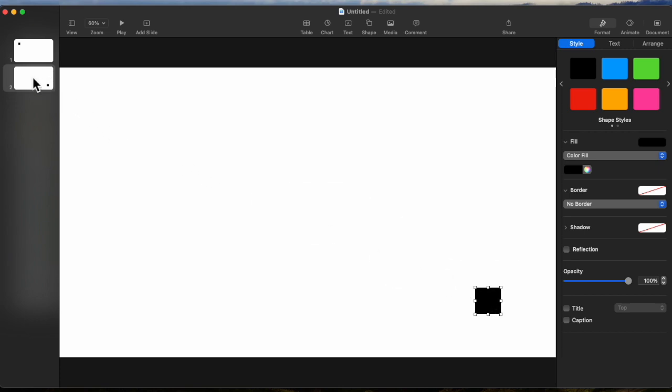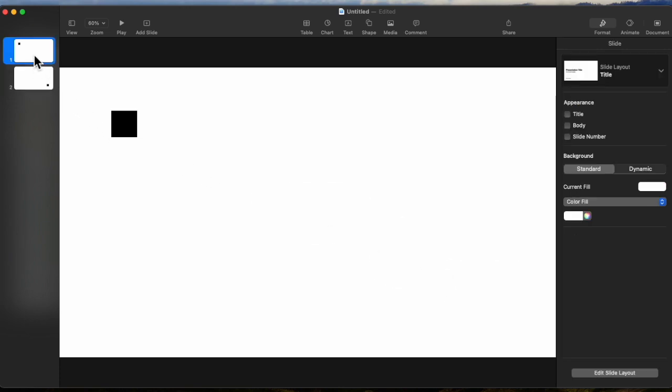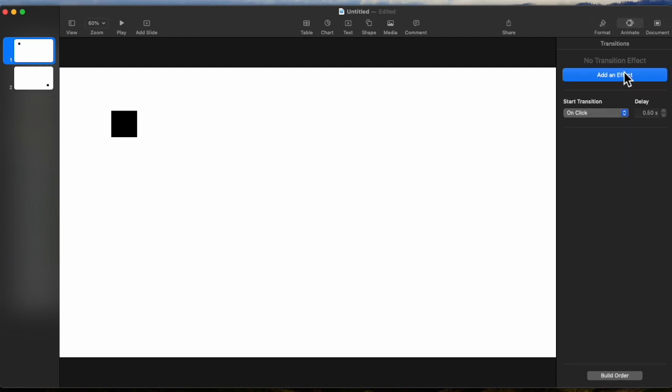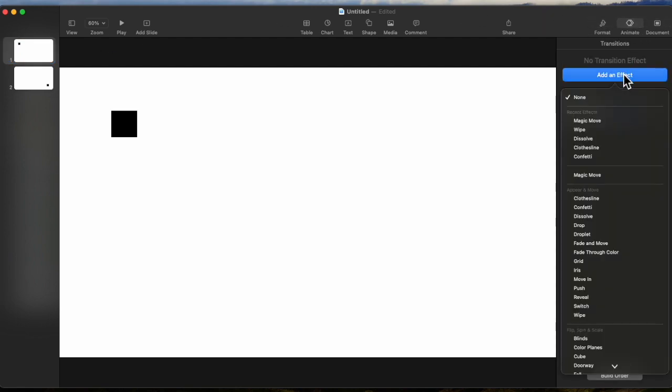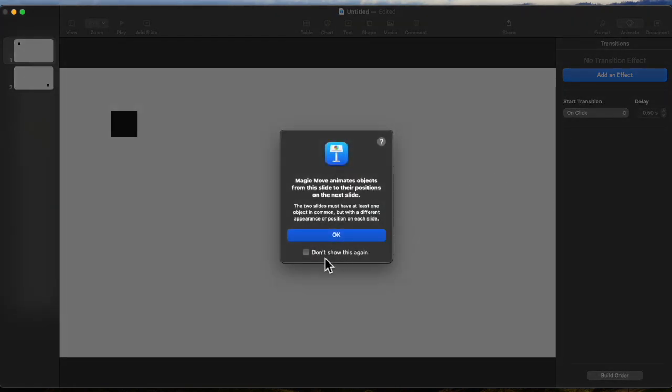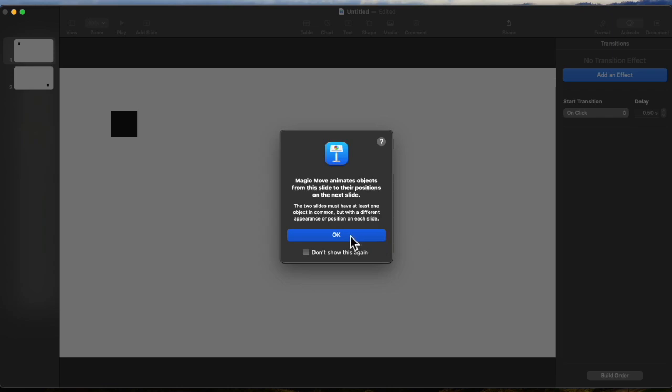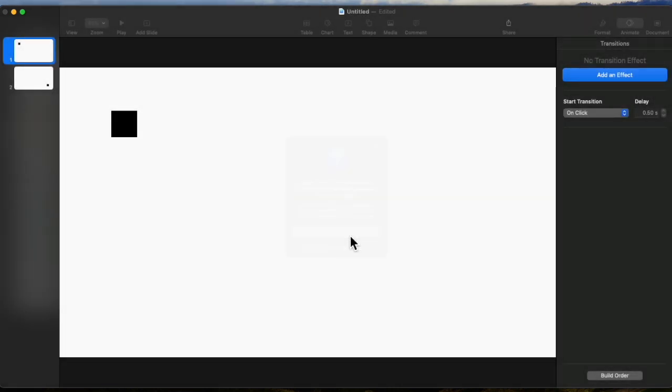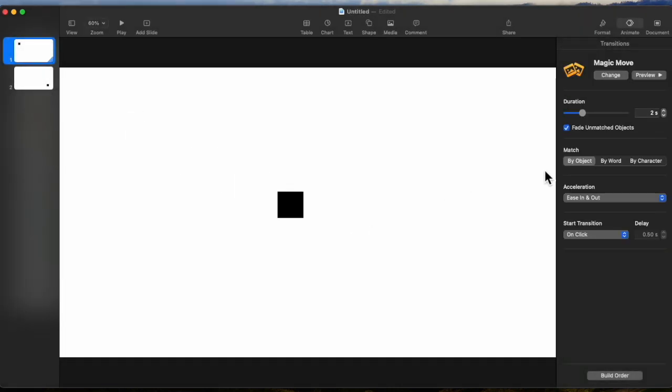Now select the first slide, go over to animate, add an effect, and Magic Move. Let's preview that. And it tells you that Magic Move animates objects from this slide to their position on the next slide. So these two slides must have at least one object in common, which we do have, and we can make that look like it's moving. So let's go ahead and run it there. That's what it'll look like.